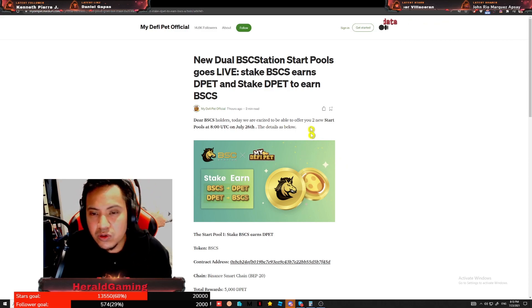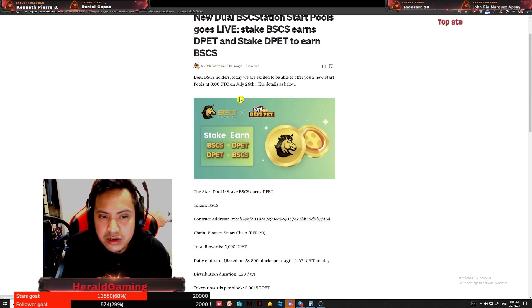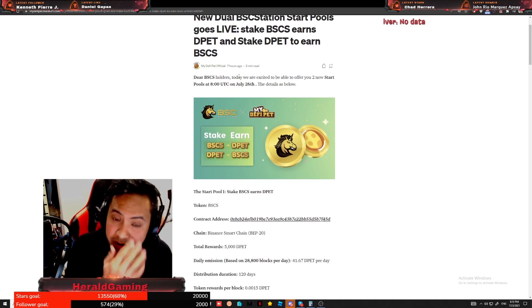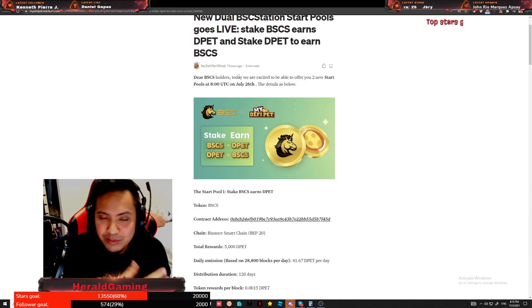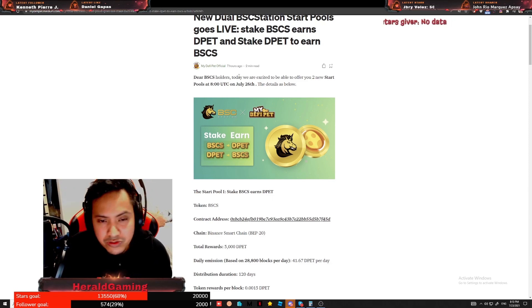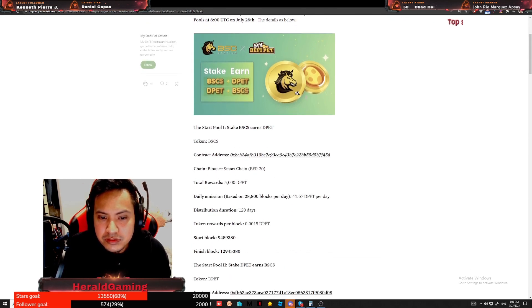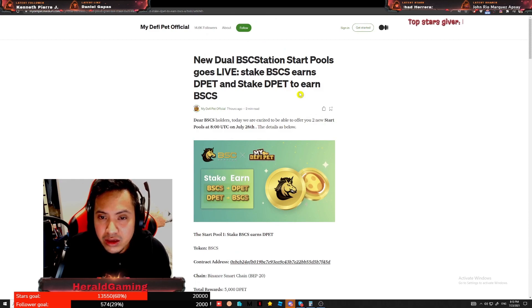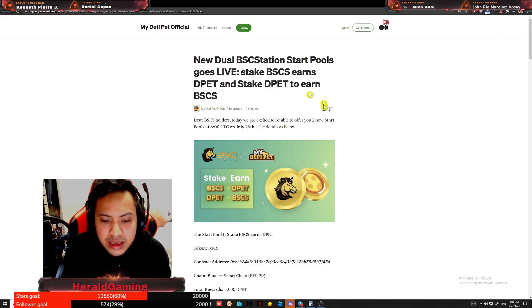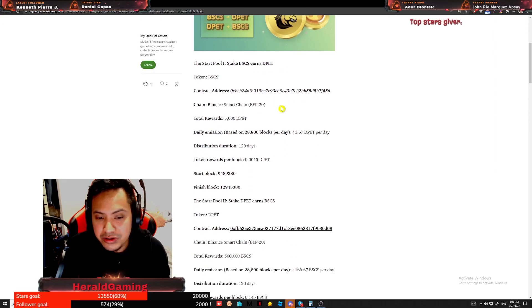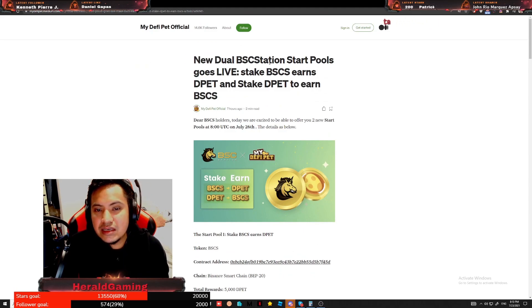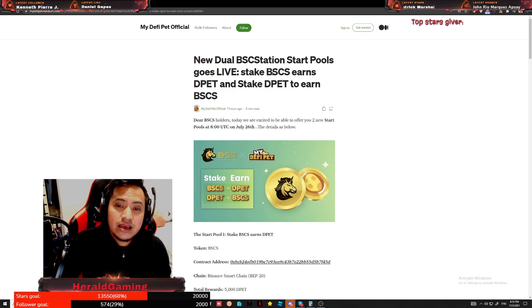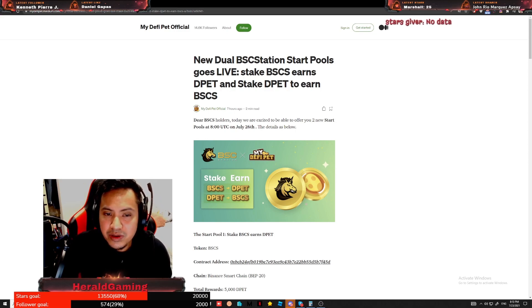There is a lot of considerations in here guys. So when you say stake and earn, it means that it's just like time deposits for the bank. It doesn't mean that you're going to get it right away. There has to be a holding period for that. So this is what I've read earlier: the new dual BSCS station start pools goes live. Stake BSCS, earn DPET and stake DPET, earn BSCS.